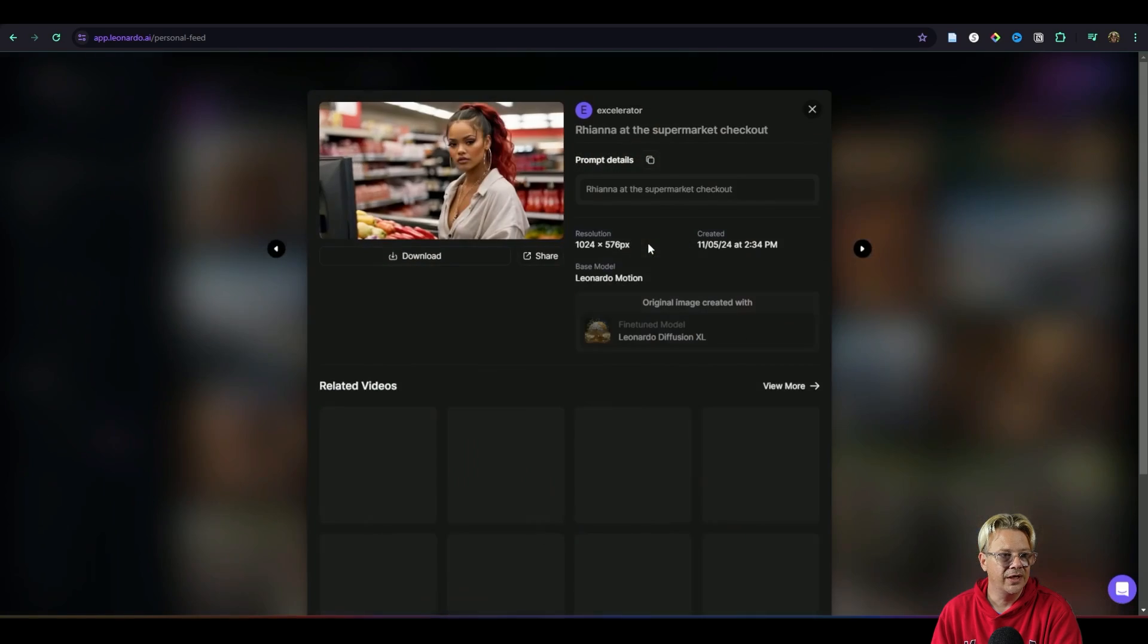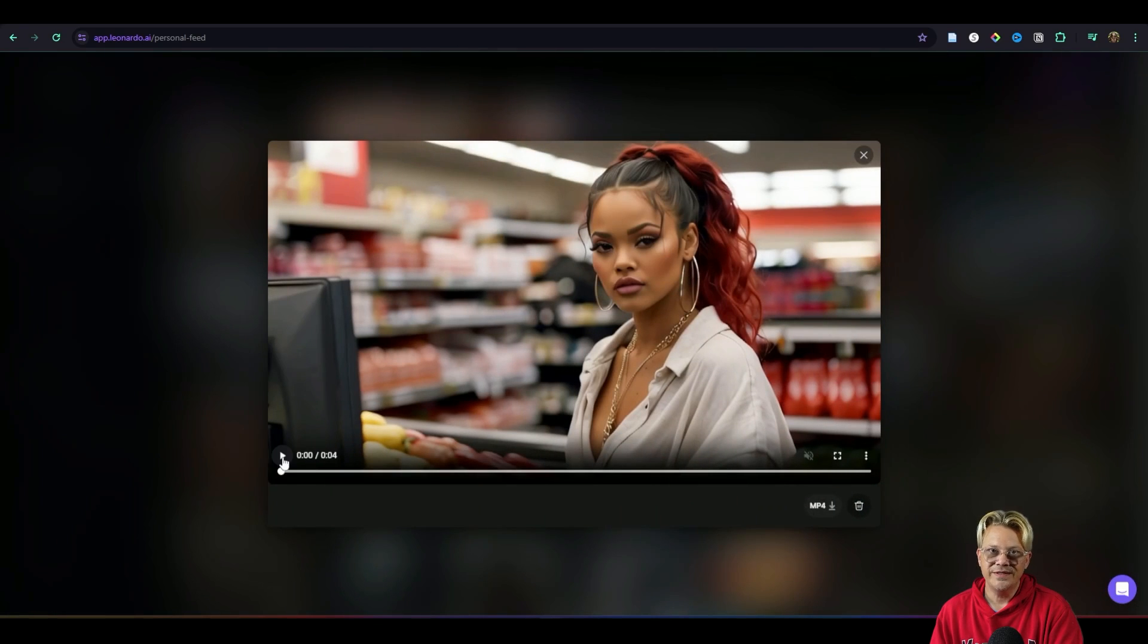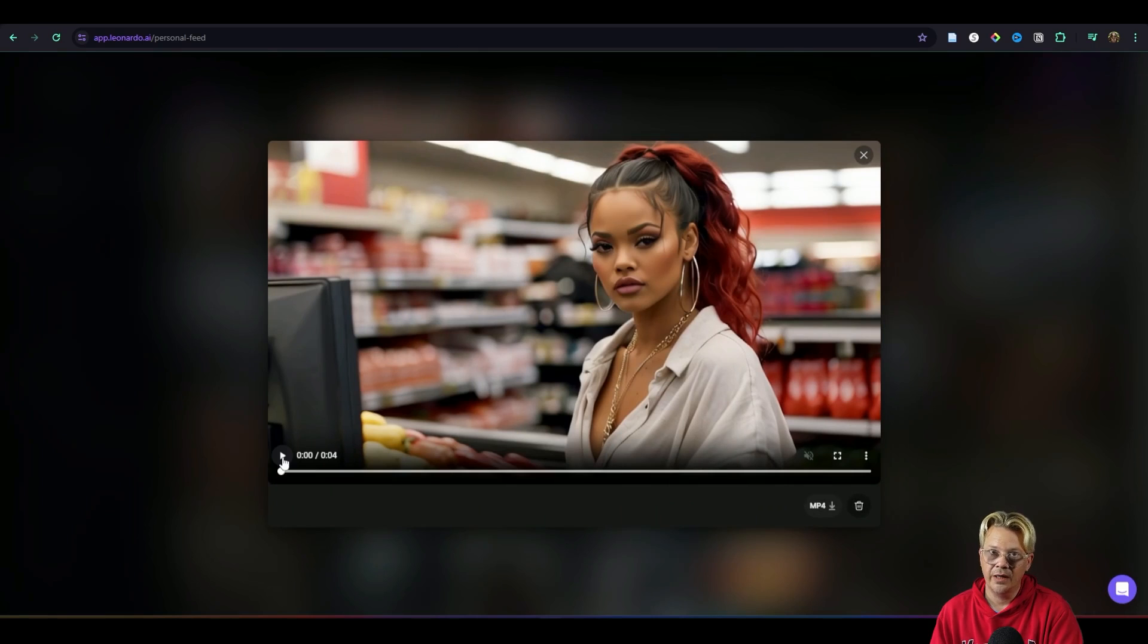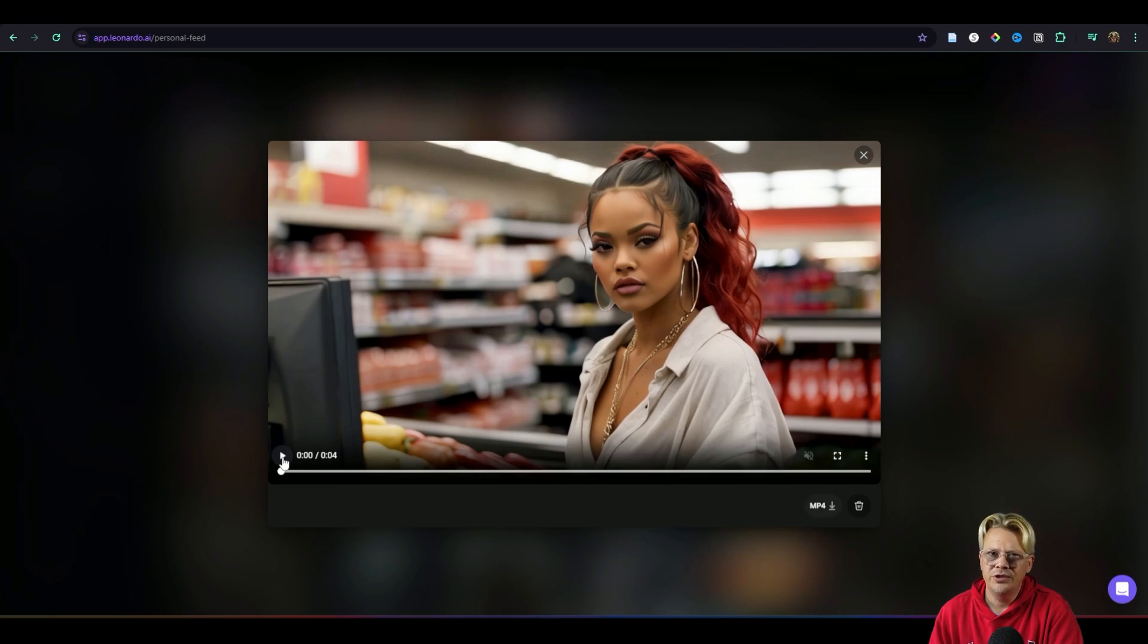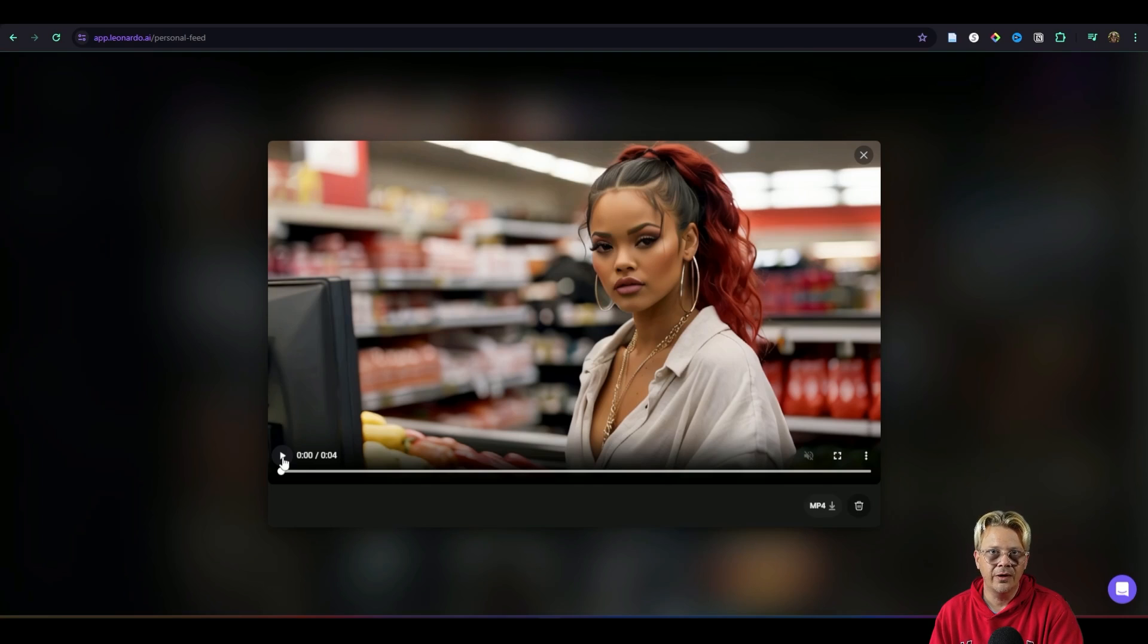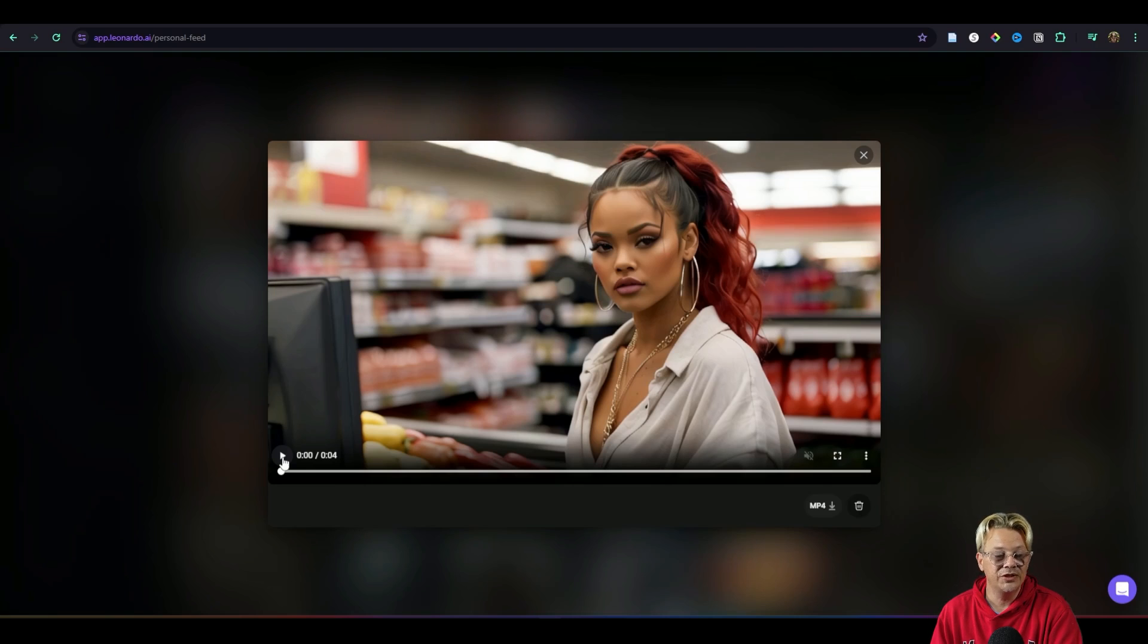Let's look at another one here. So we have this image that I generated with Leonardo AI of Rihanna who's in love with me. She just doesn't know it yet and I have her at a checkout in a supermarket. Look, I know she doesn't have to do her own shopping but part of the fun of Leonardo is that you can create situations and things that don't exist. So this is the still image and if we hit play you'll see what motion does.